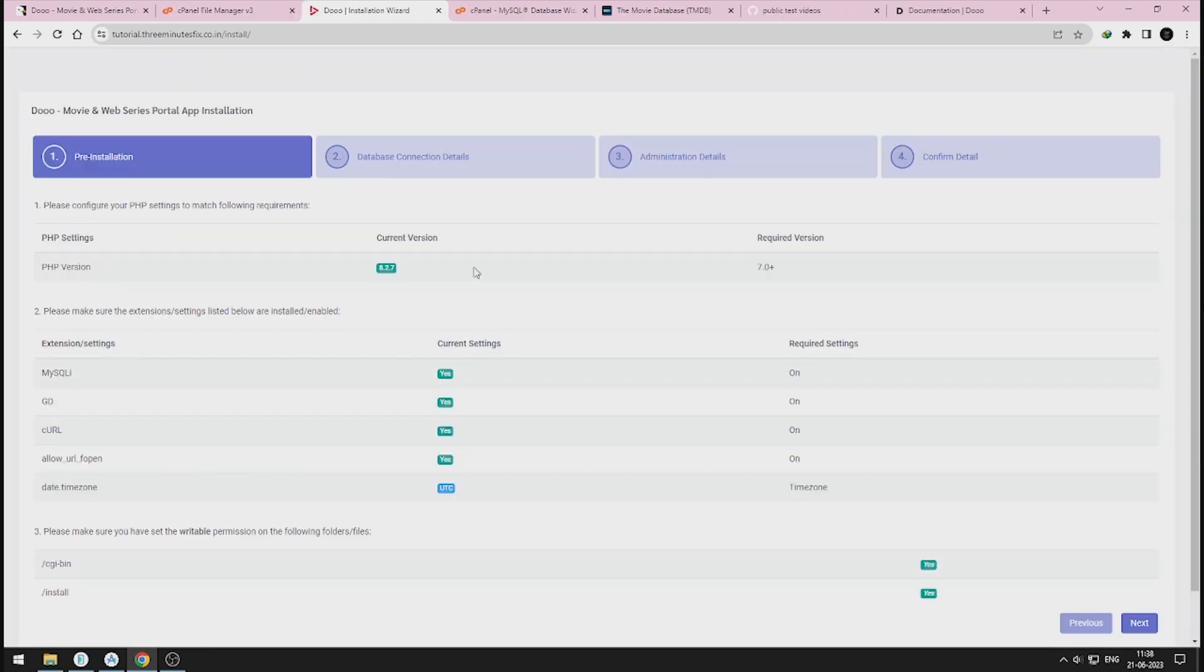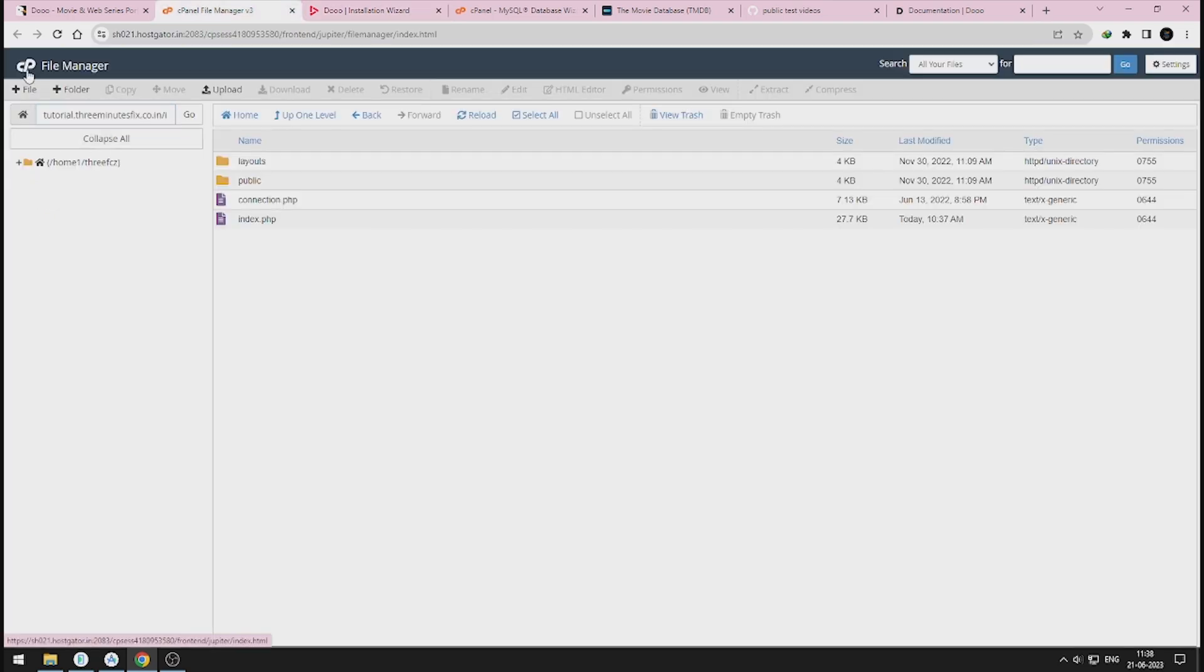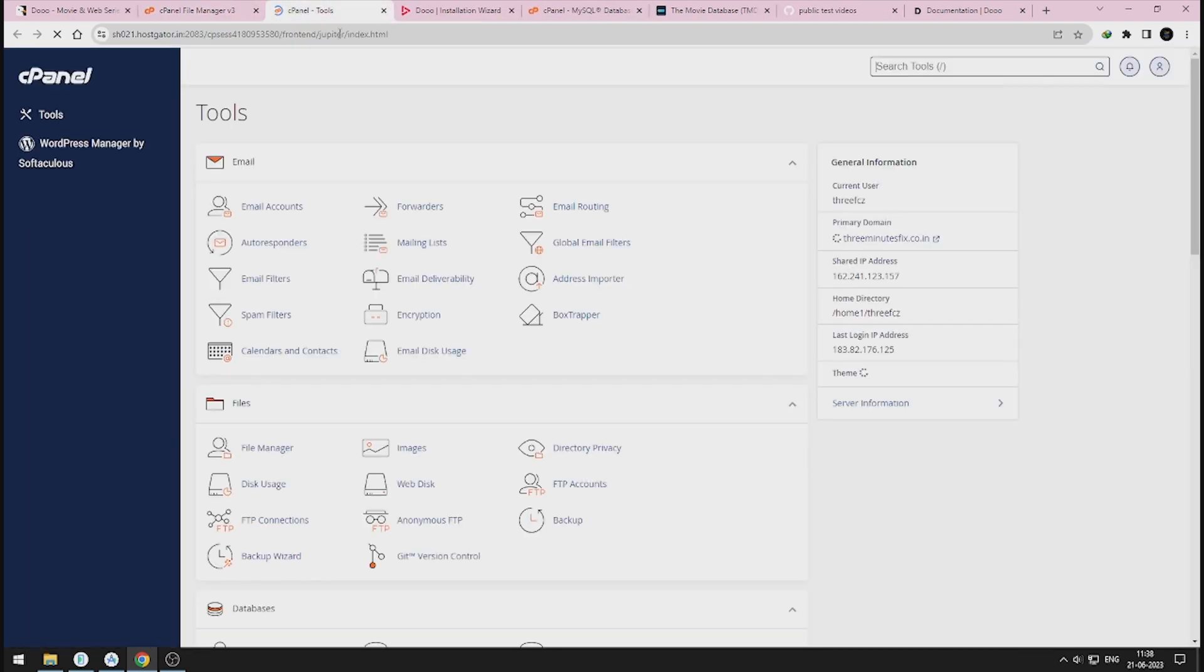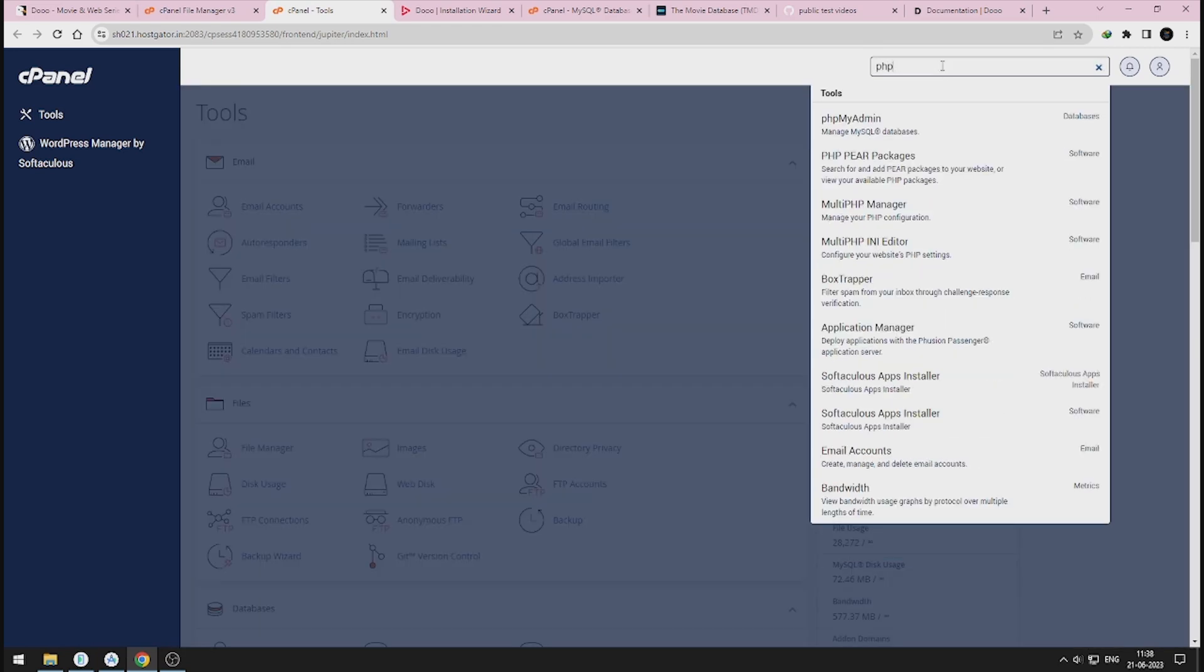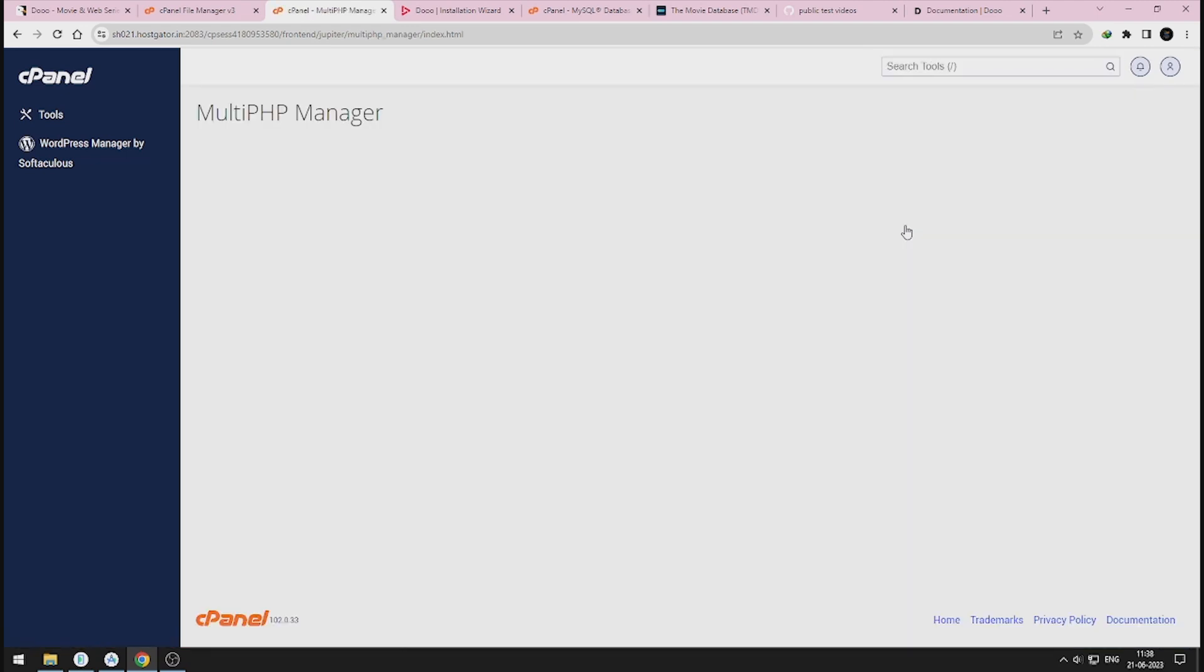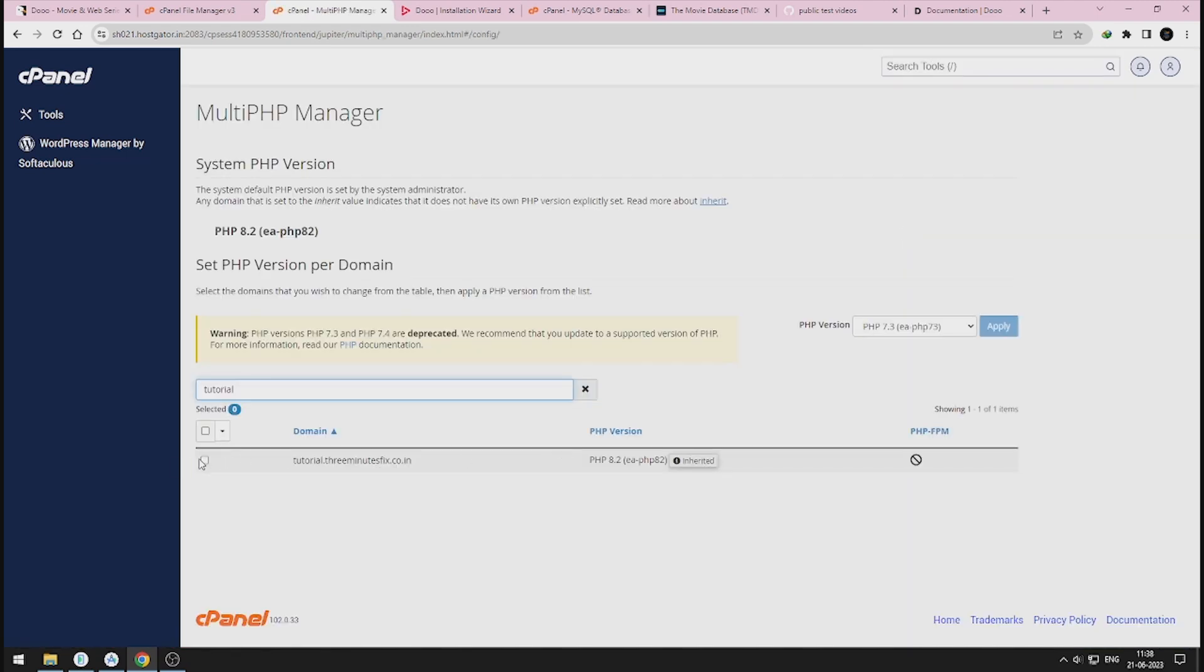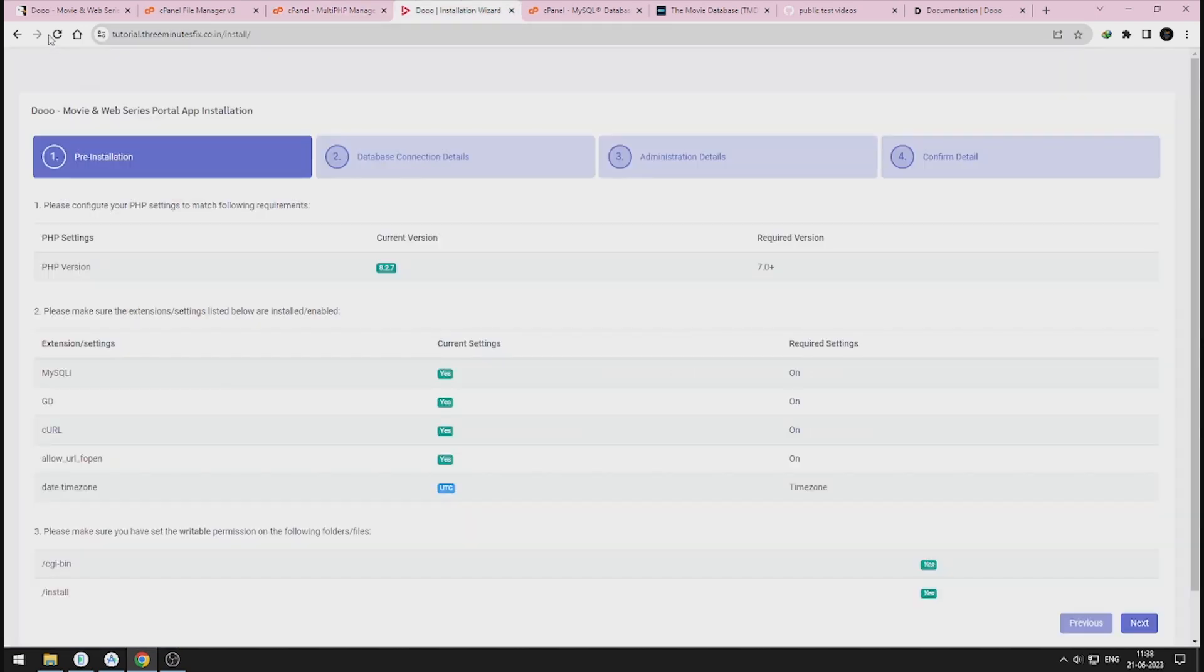By default, hosting would have changed your PHP version to 8.2 in case you're using HostGator service. It's recommended to use PHP 7.4 version to have uninterrupted installations. So change that by following the instructions. Now refresh the page to see the changes.